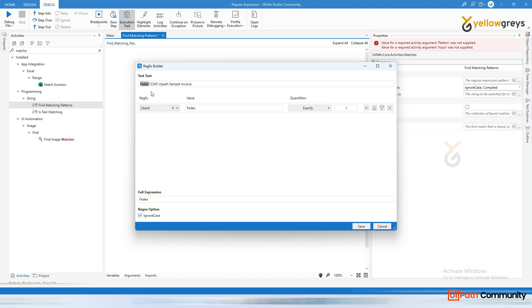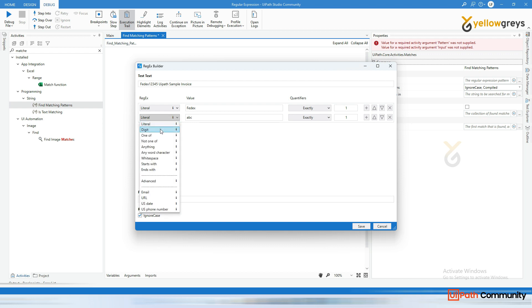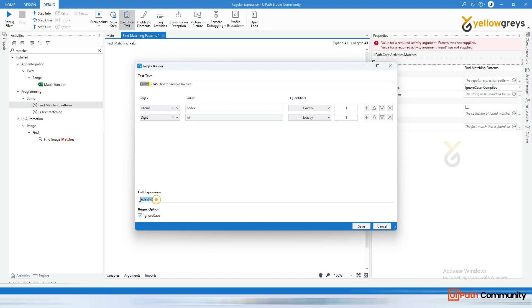And then I want to capture this number as well, right. So go here. Okay. And click on this plus icon. And once you click on this plus icon, you will get other options to select and here select the digits. Okay. Now we are going to choose numbers and the moment you click on digits, there is a pattern slash D it's added here. Okay. We can look at here. Okay.